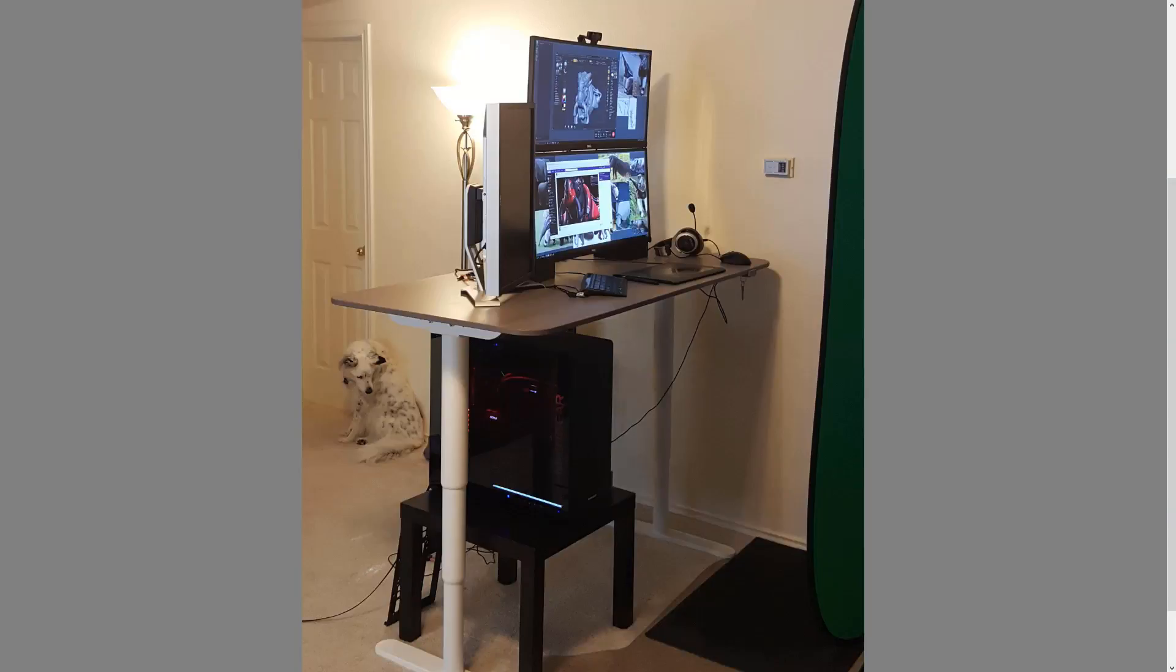Hey everybody, this is Michael Pavlovich and I get asked a lot about what my workstation setup is at home and what kind of hardware I'm running while I'm doing both my live and pre-recorded content for my personal projects.